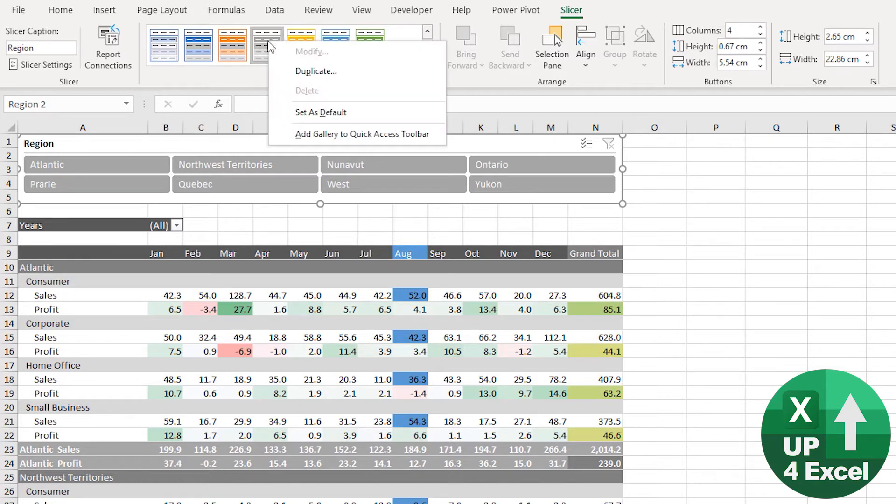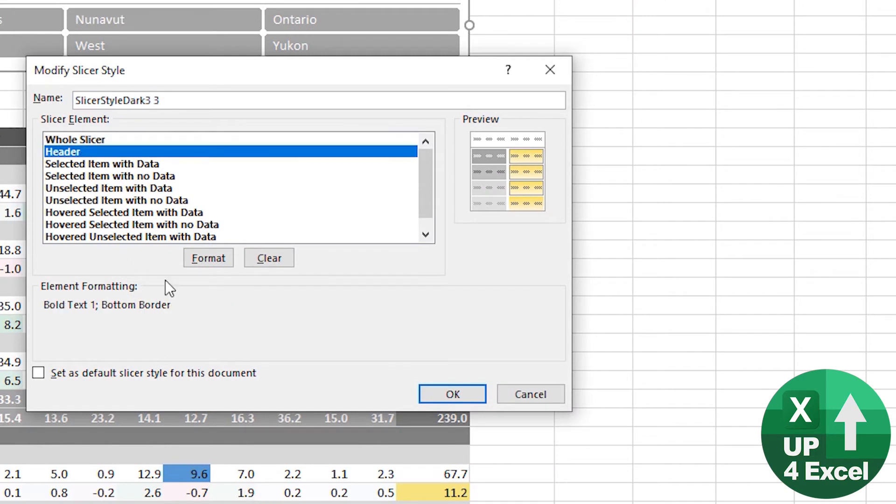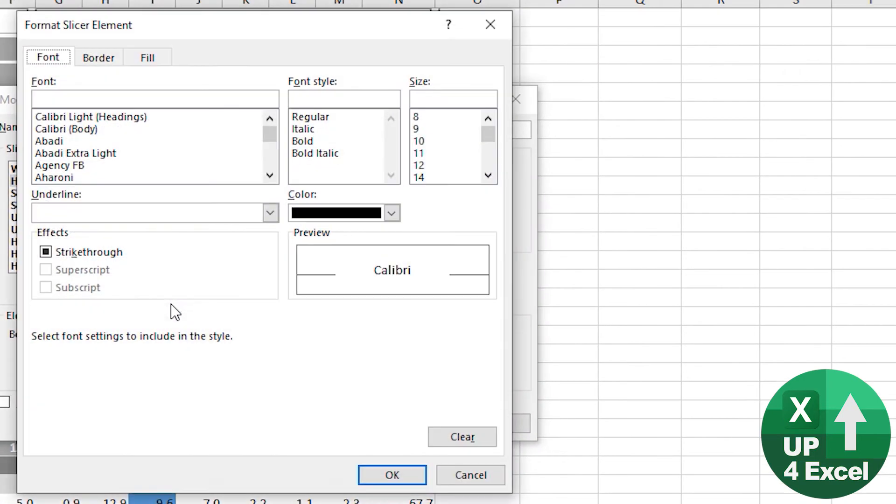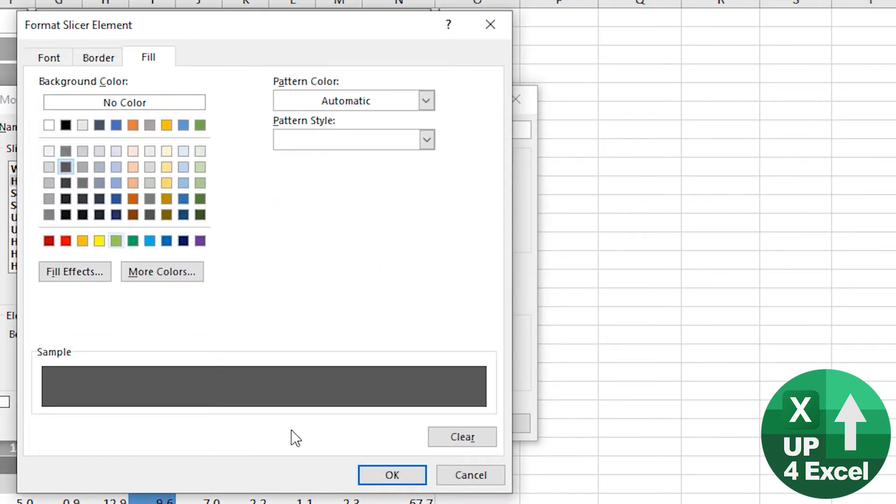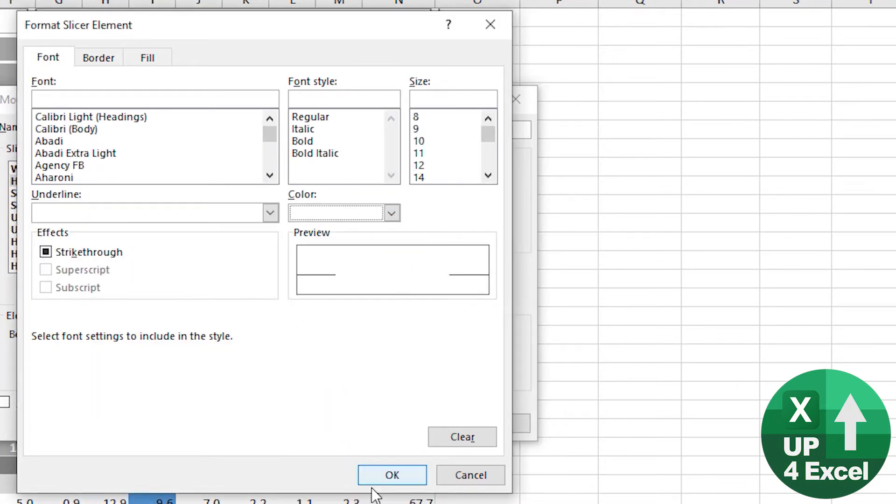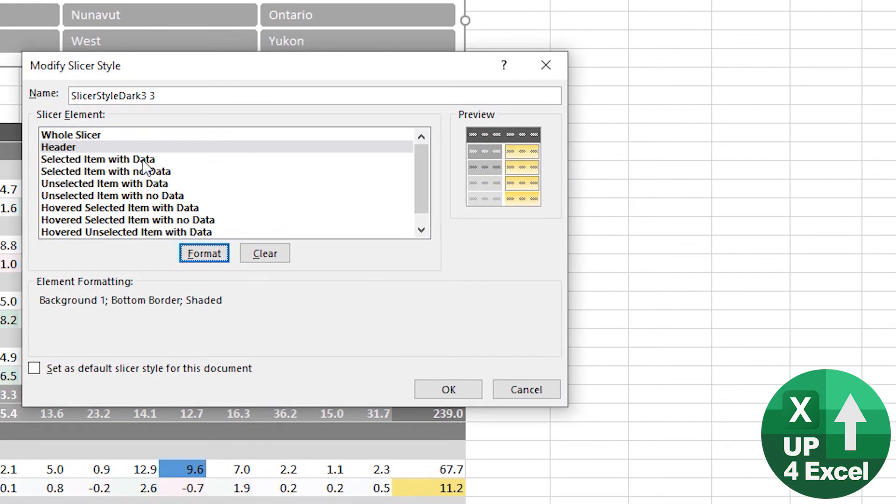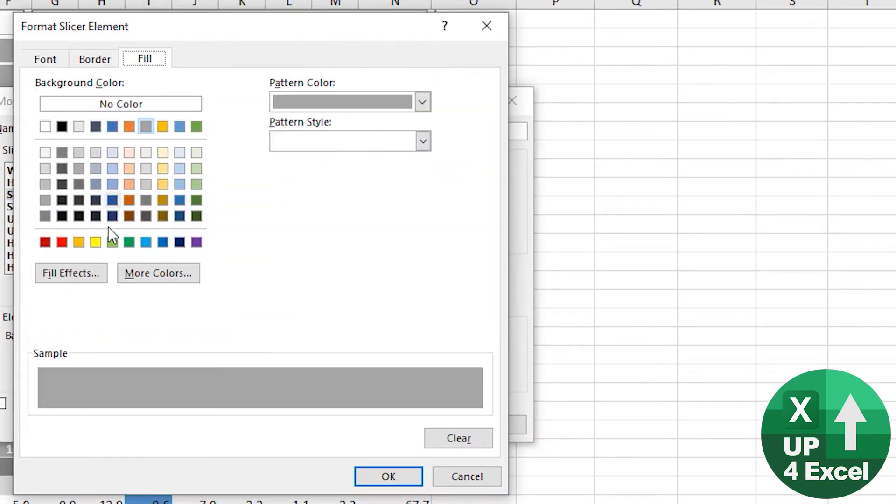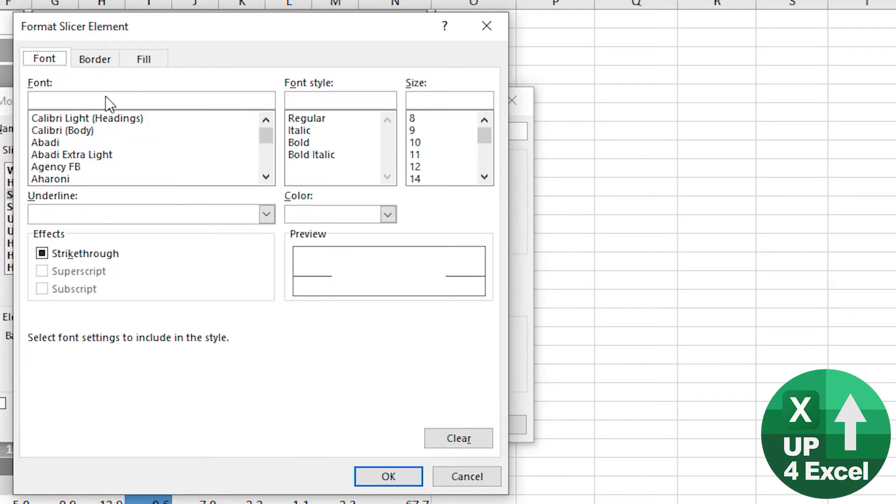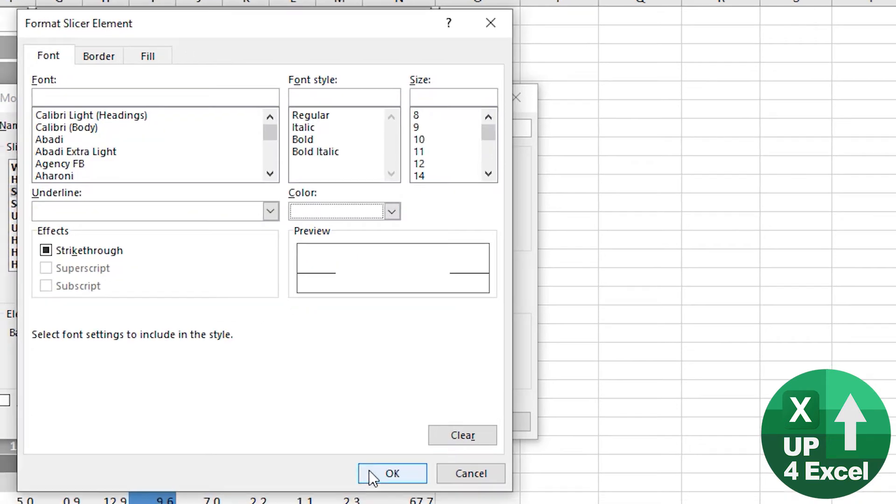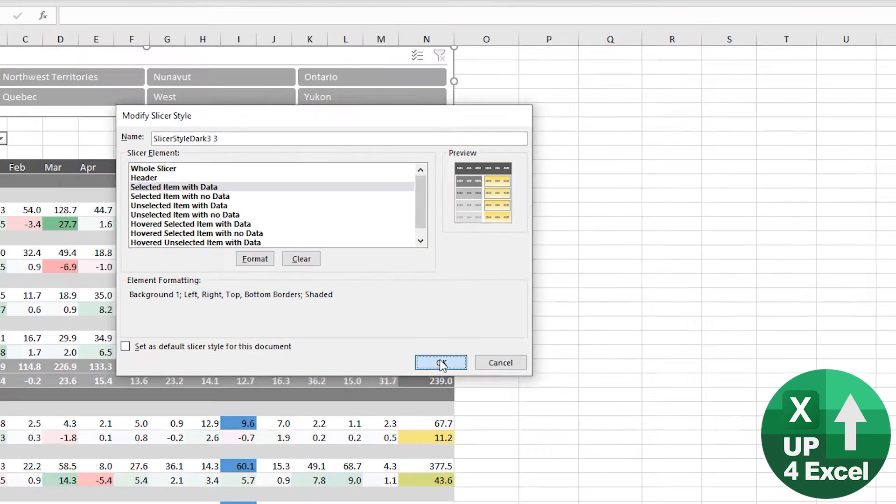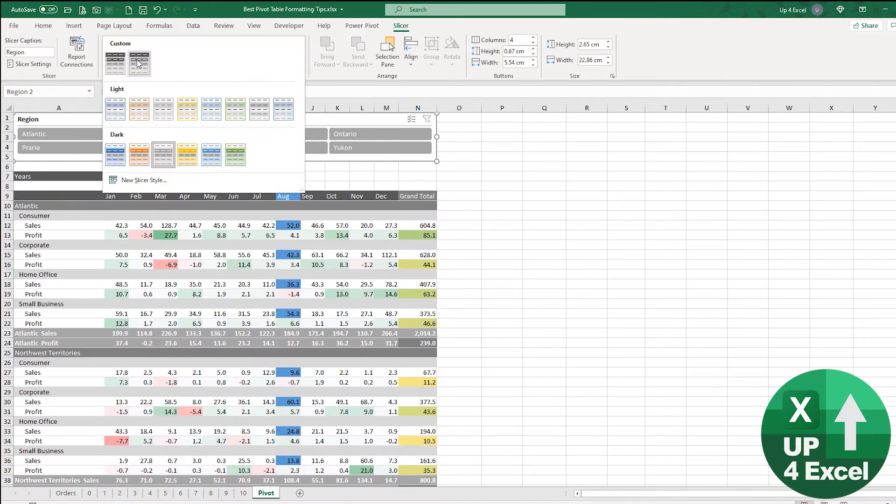I'm going to duplicate that and then start formatting it differently. Let's do that font white there, and selected item I'm going to have as much darker like that fill there. Great, okay.